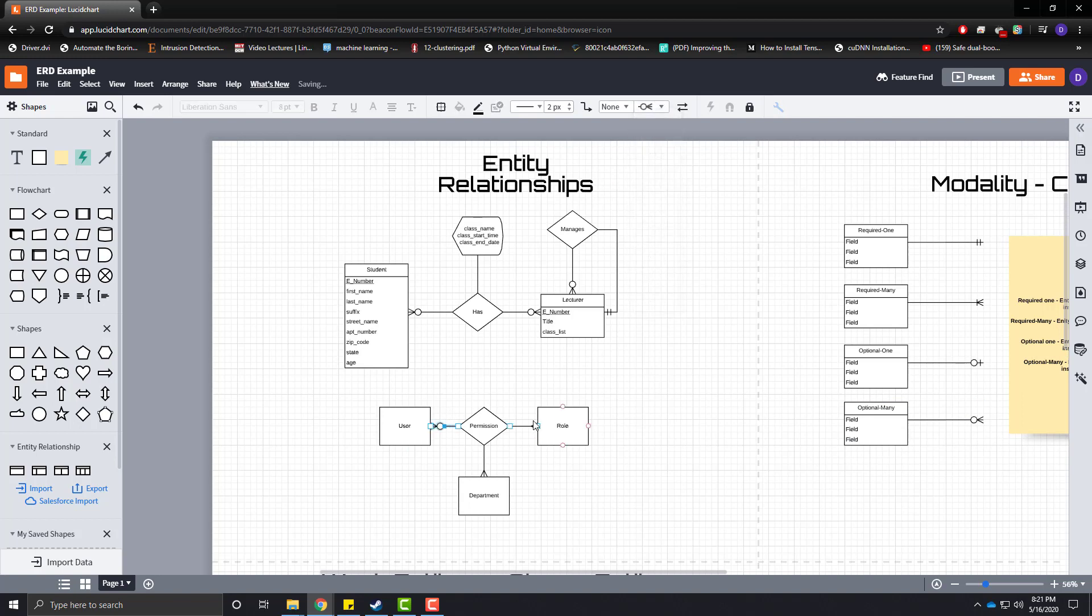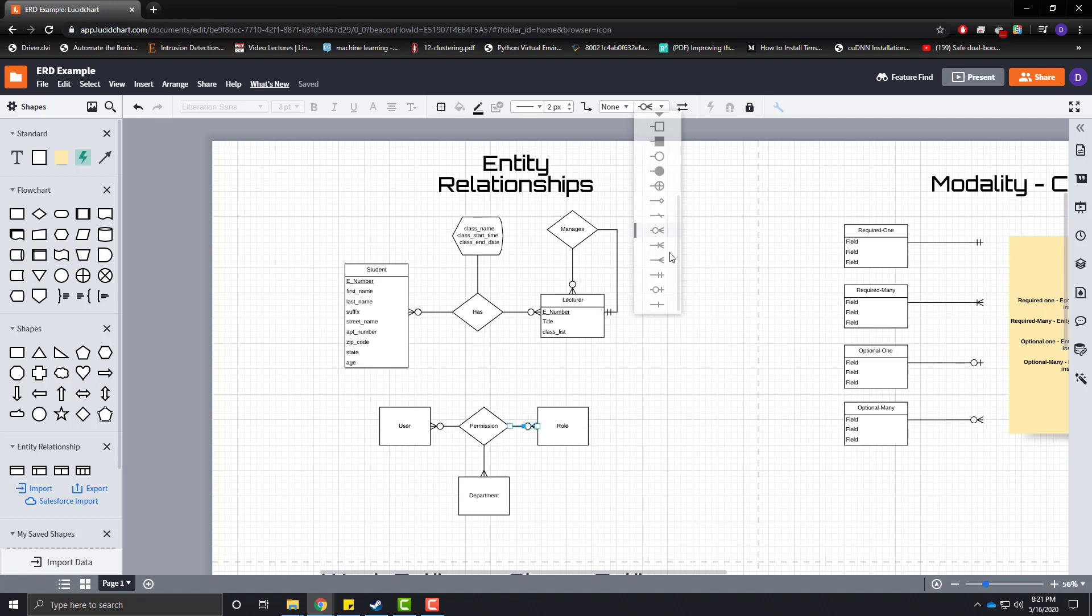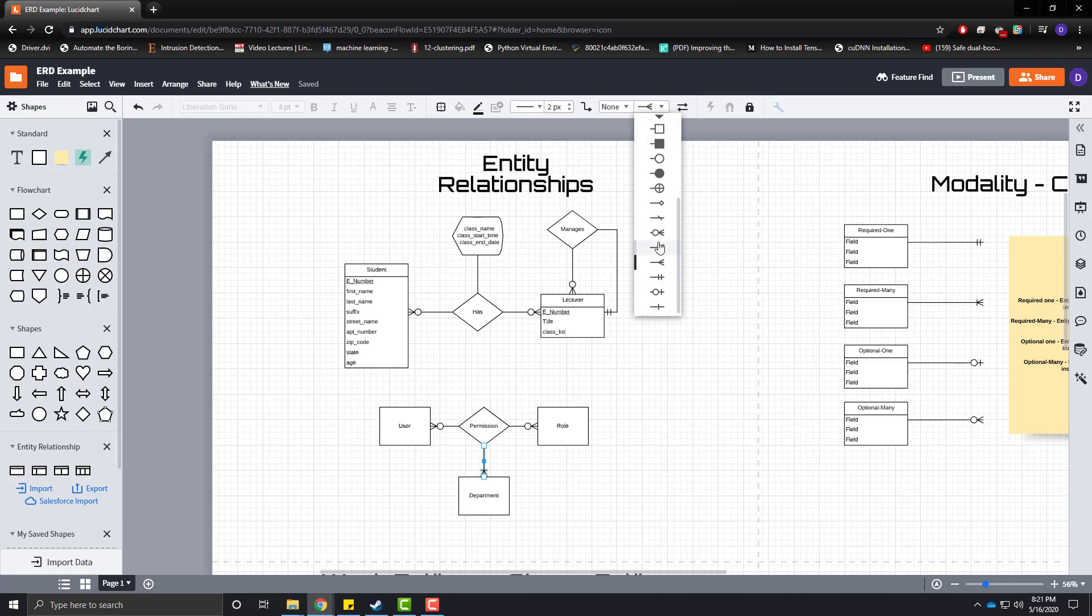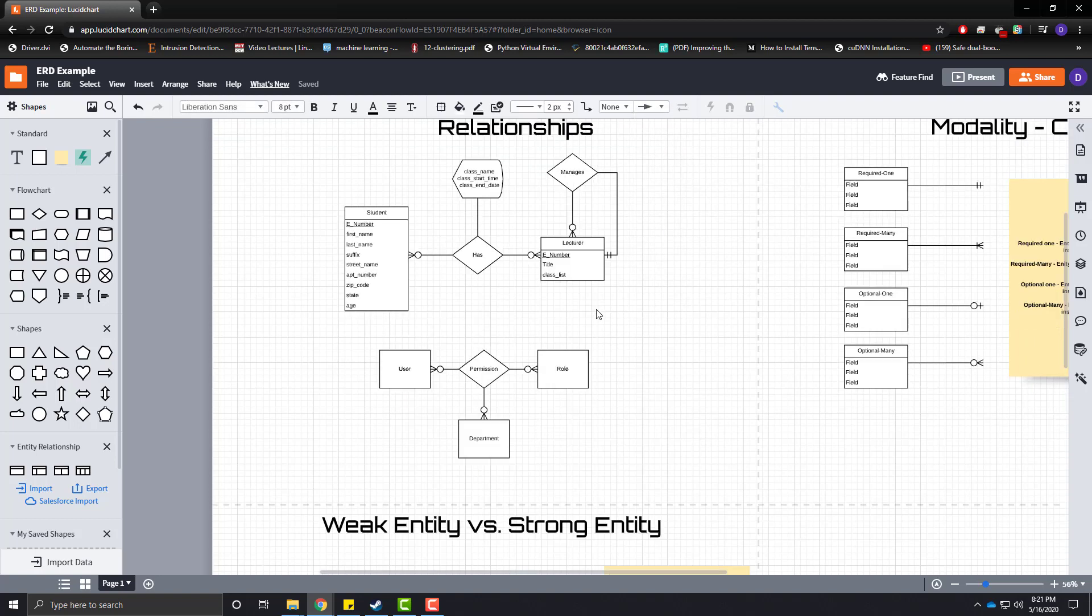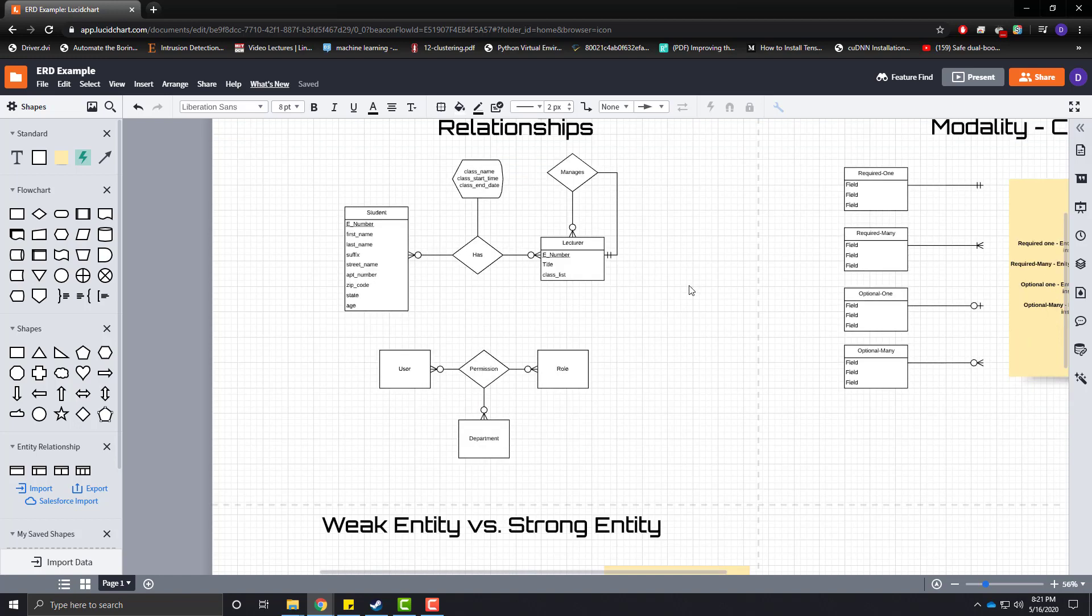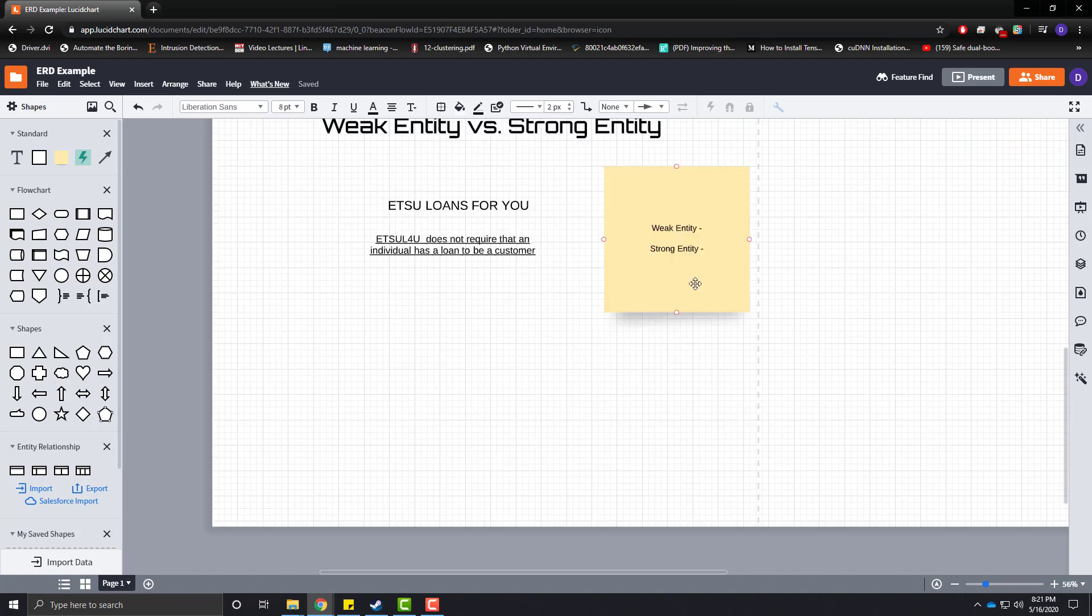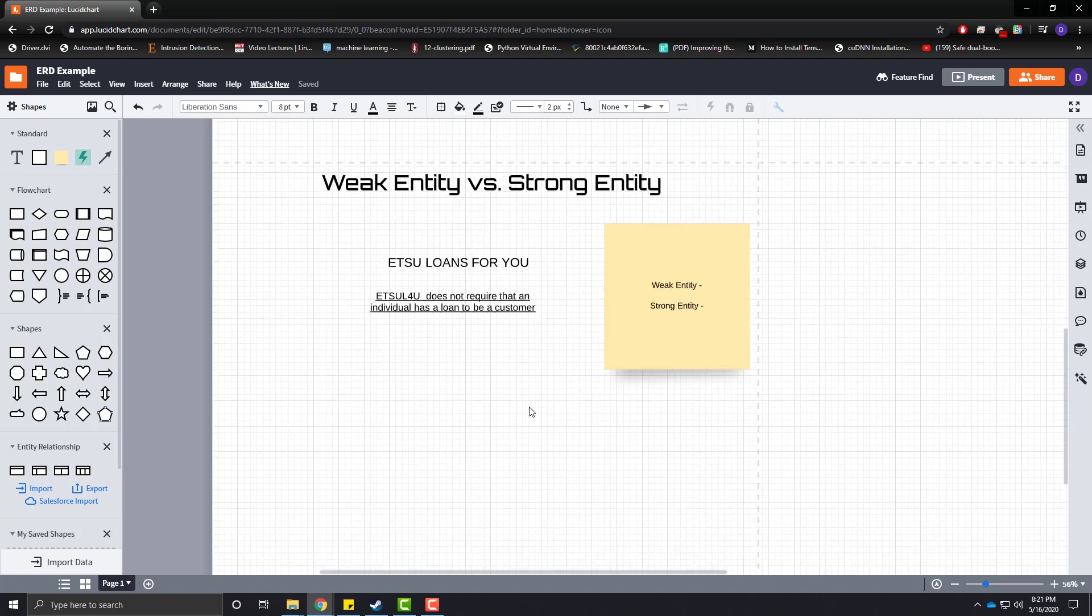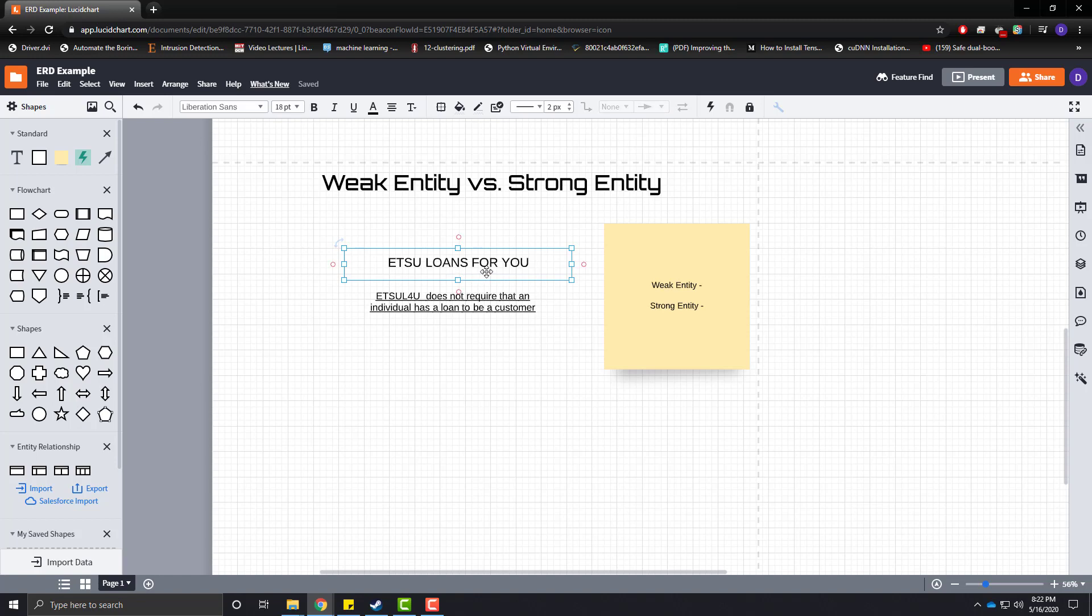So, let's go ahead and change these right here. And that is the answer to our last question. So, in this video, I would like to talk about weak entities versus strong entities using the idea of our shady business, UTSU Loans for You,